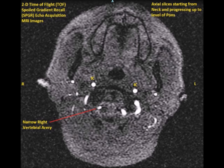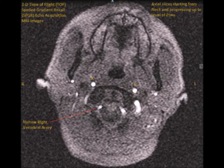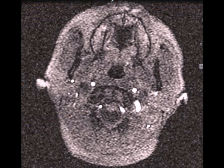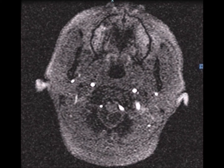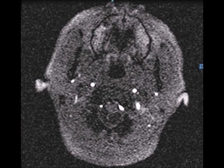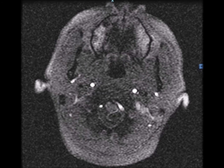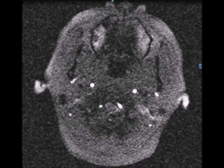Hello, good day everybody. Welcome to this series of images, which are axial sections of the brain MRI. This is a special sequence known as the time-of-flight spoiled gradient recalled echo acquisition.